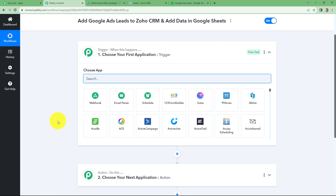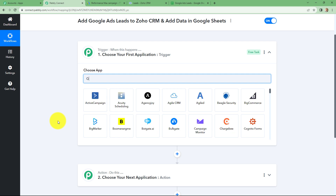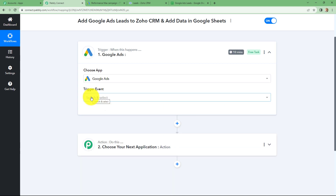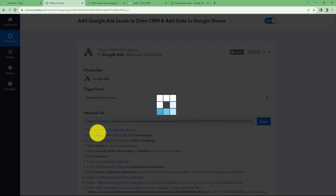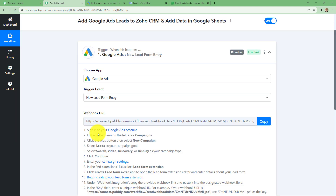Here we are going to take Google Ads in our trigger and Zoho CRM in our action. We want that as soon as a new lead is generated by filling up the form in Google Ads, automatically the response should be captured here in Pabli Connect, and by using the same response a new lead should be created in Zoho CRM. So let's start creating this workflow. First of all, we will select the trigger application, which is Google Ads. After selecting the application, let's select the trigger event. The trigger event is the event on the happening of which the workflow is going to trigger, so 'new lead form entry' is going to be our trigger event.